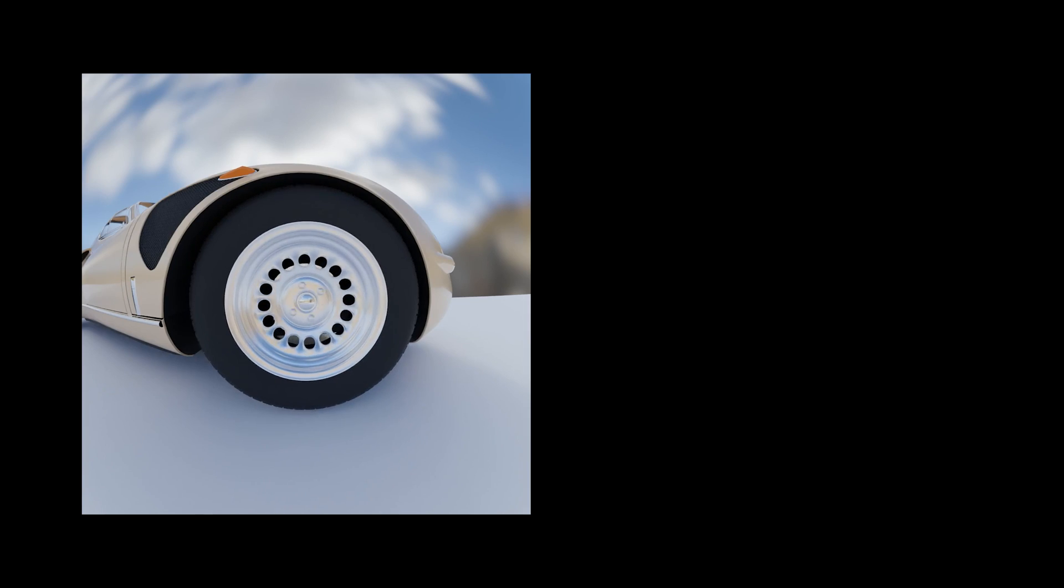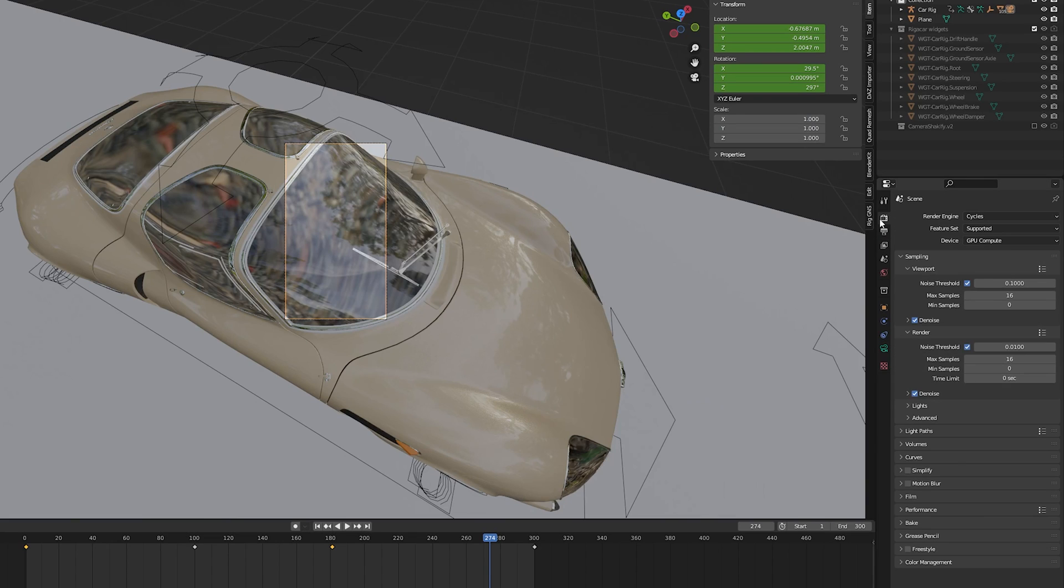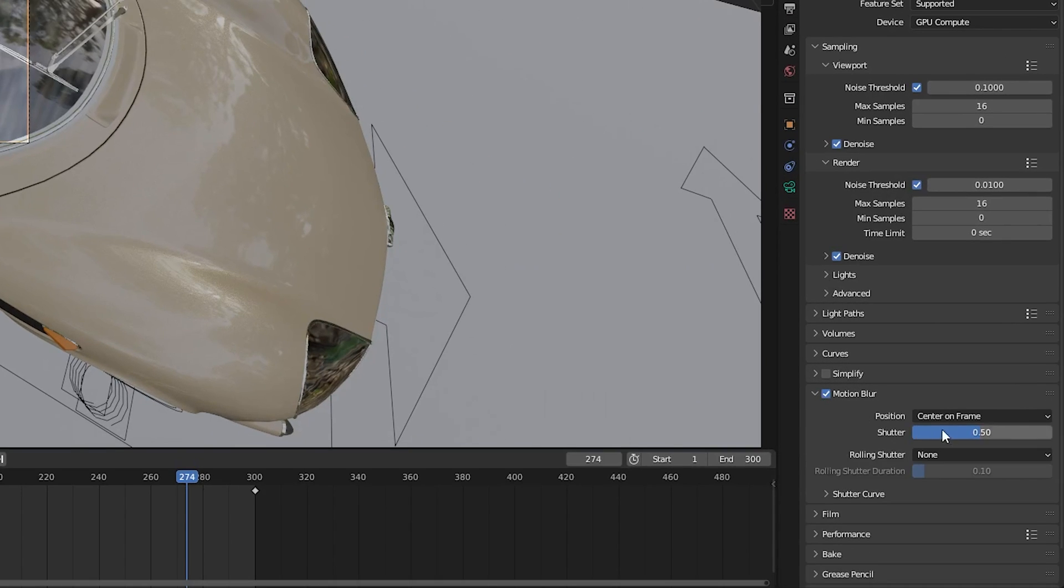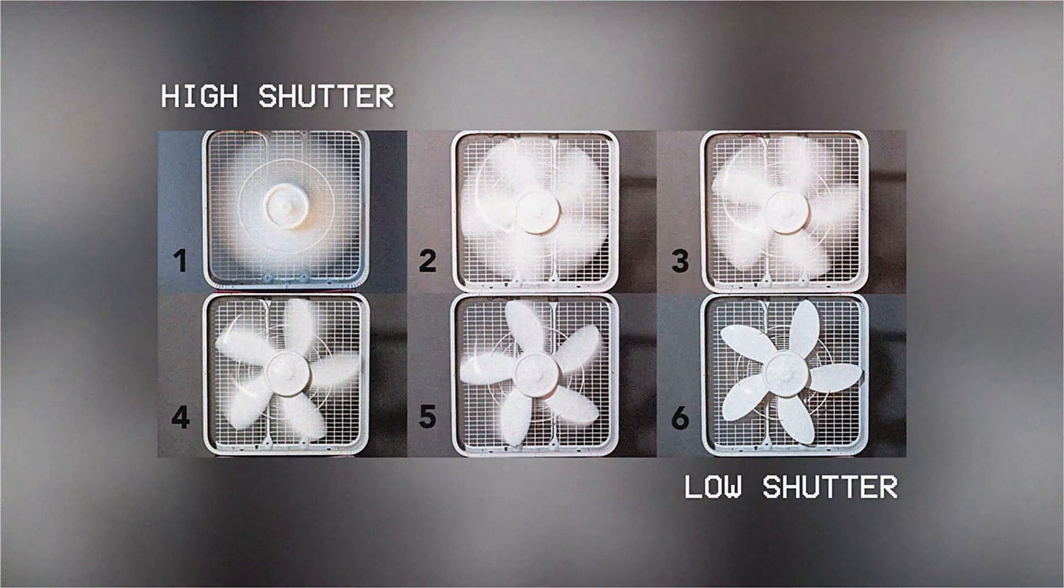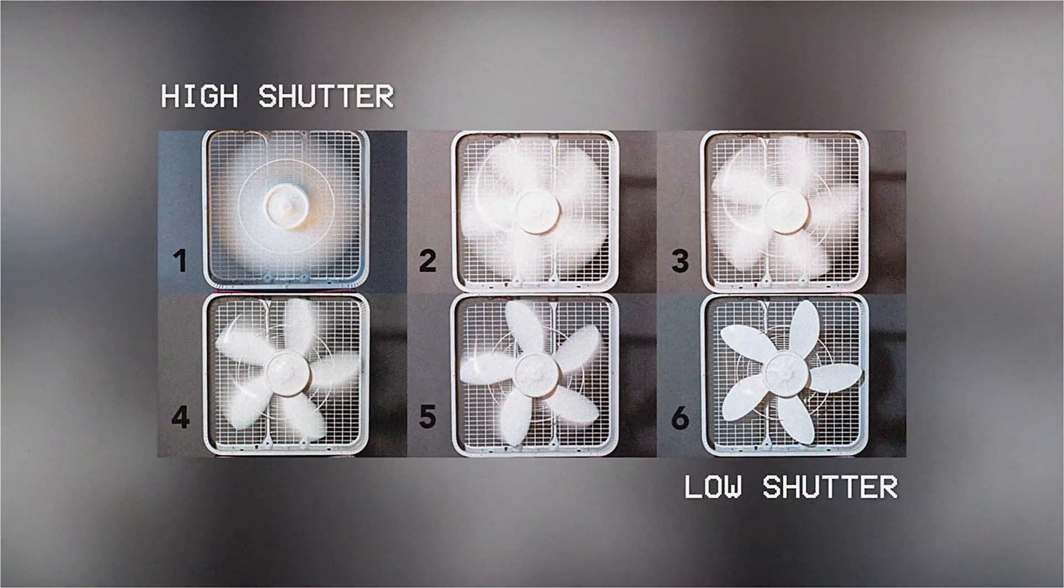Lastly, to really make the driving feel realistic, I like to add in motion blur as well. To do this, I go into the render properties and then check the motion blur option, and change the shutter value to around 0.8. Higher values will result in more blur in the final render.